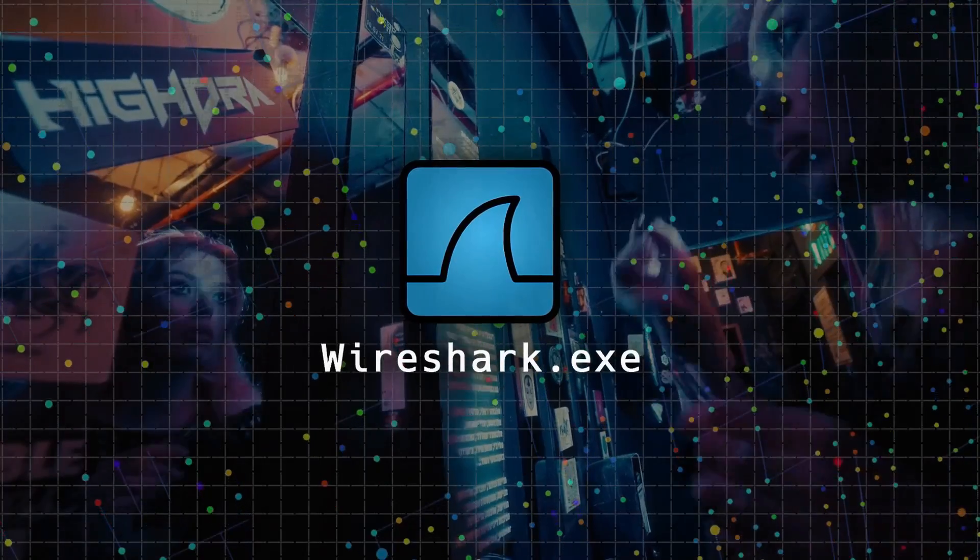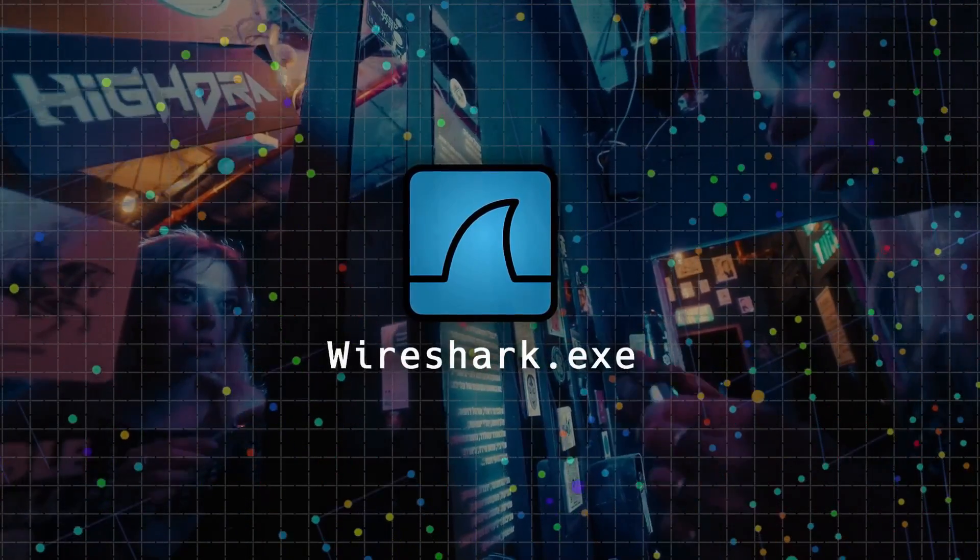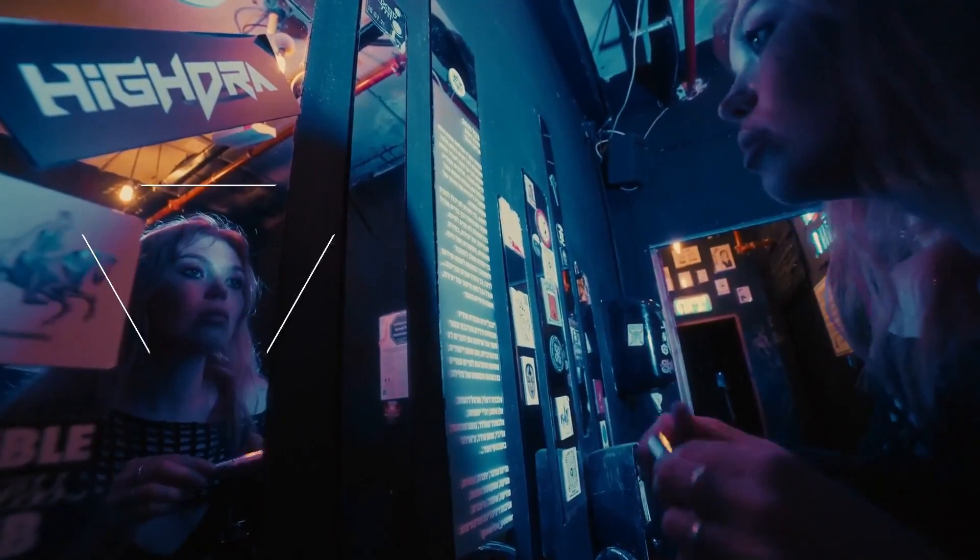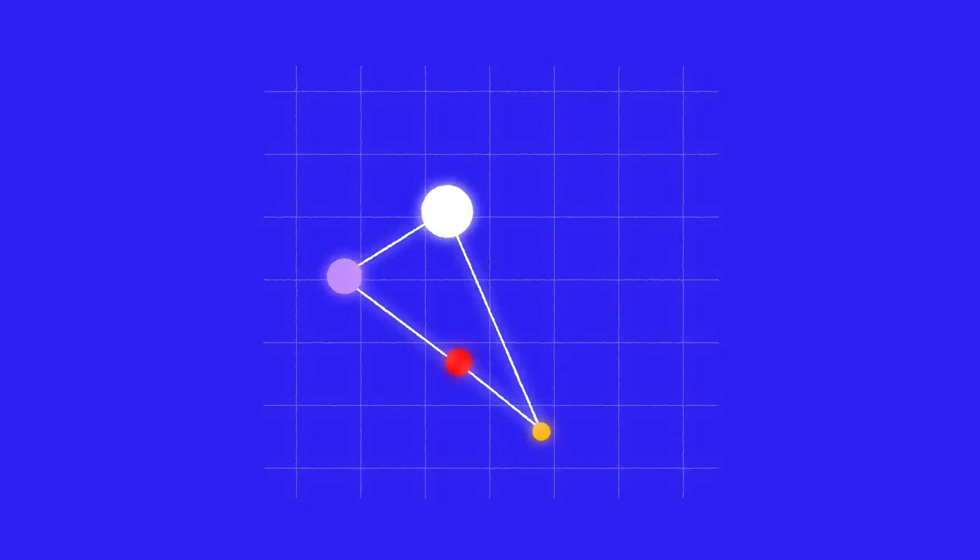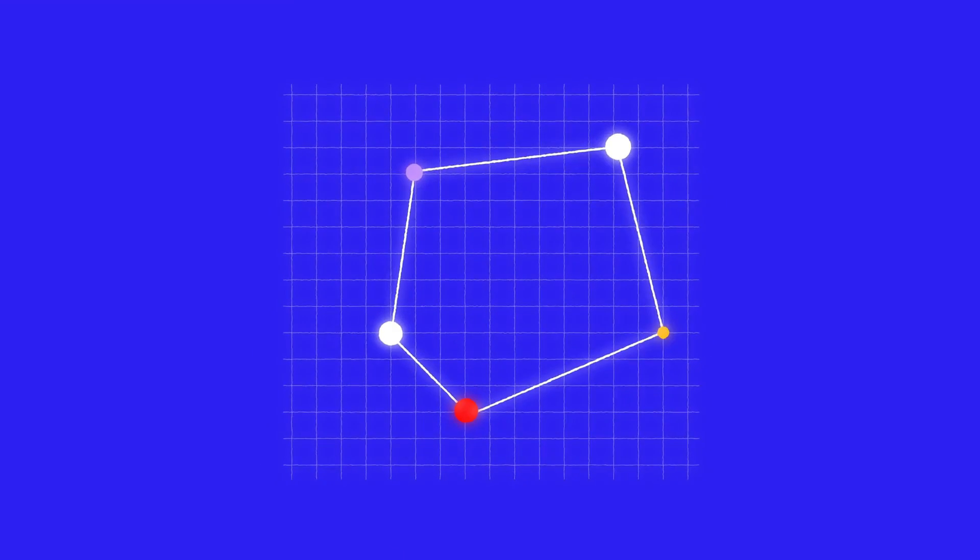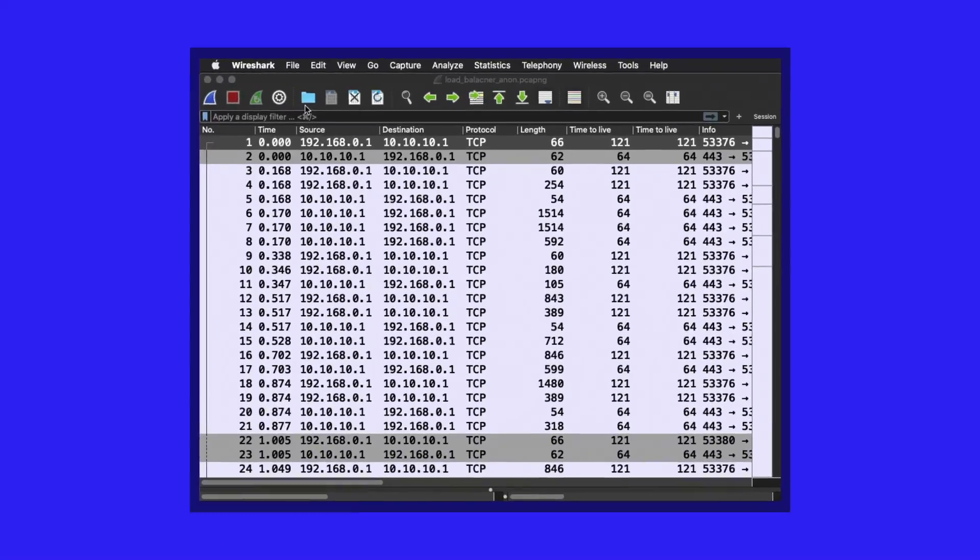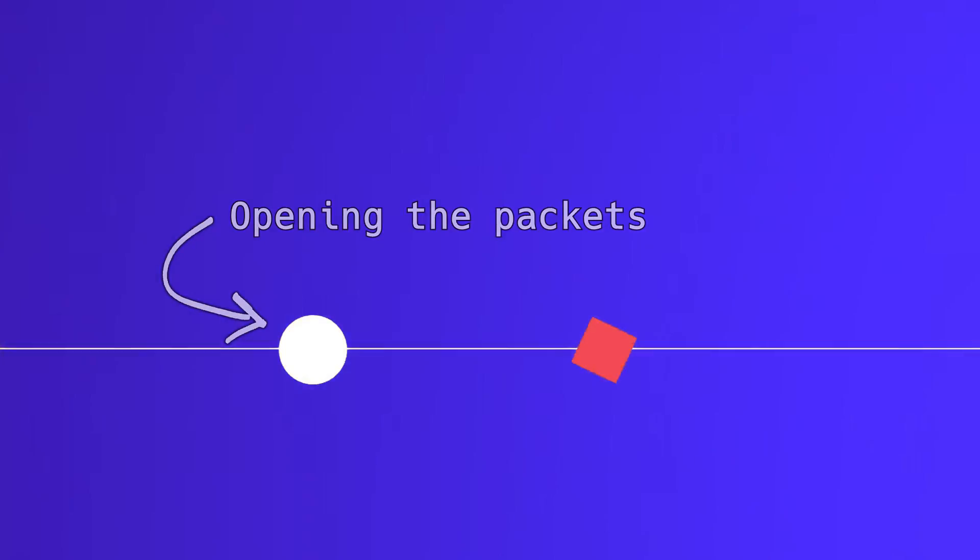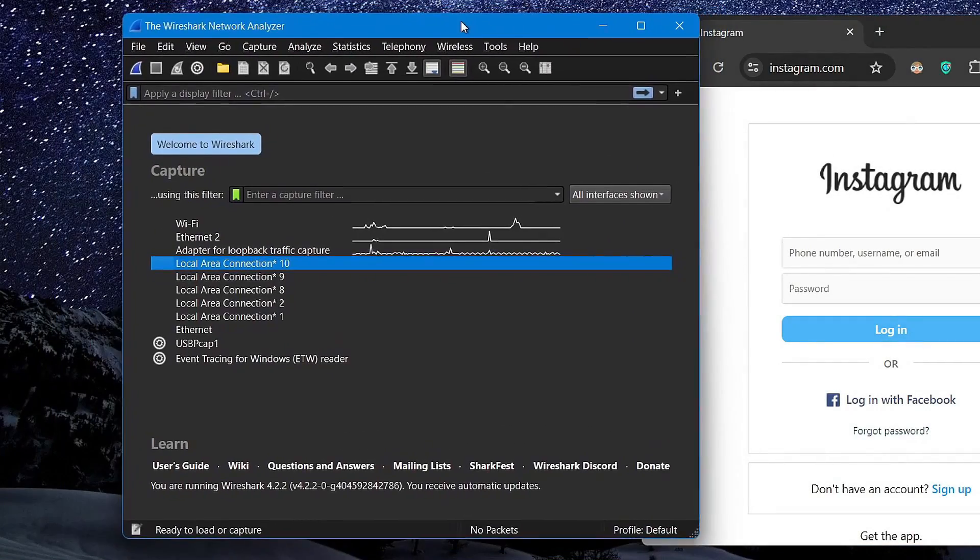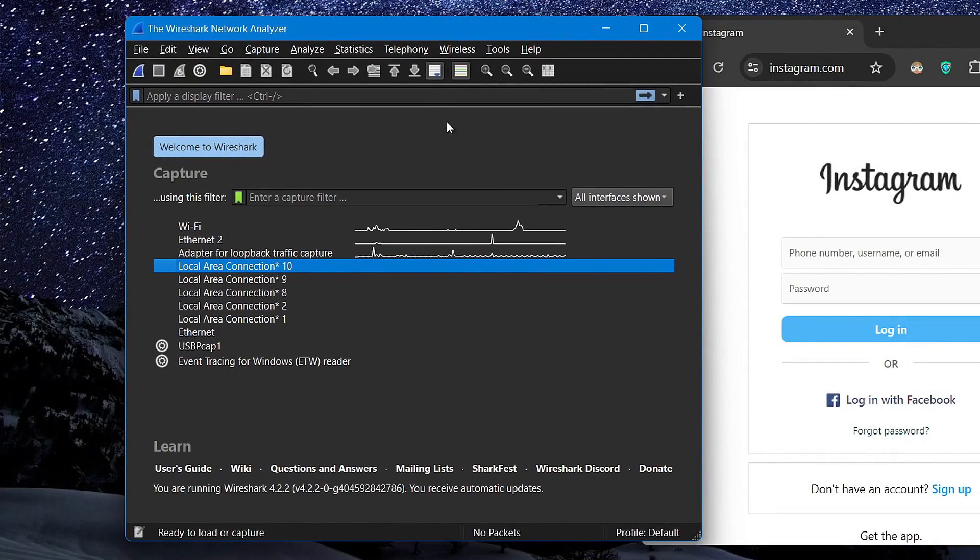You might have heard the saying that Wireshark is a network analysis tool that every hacker should be familiar with, but may not know what the term network analysis actually means, or how Wireshark is used. Well don't worry, that's exactly what I'll be covering in this video, and help you understand how hackers can use such a tool to their advantage, so let's get started.